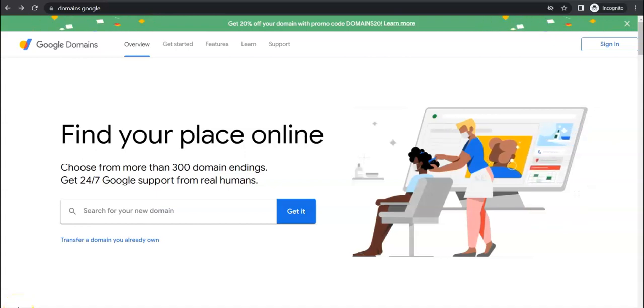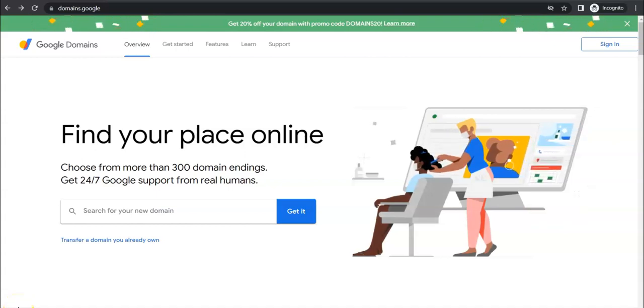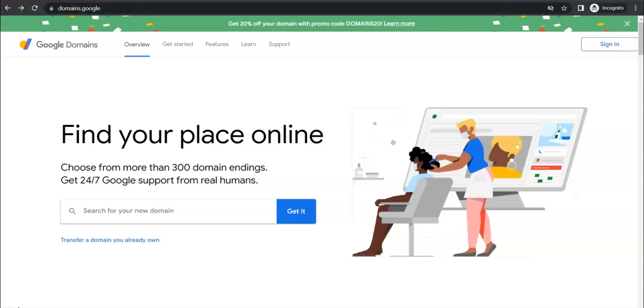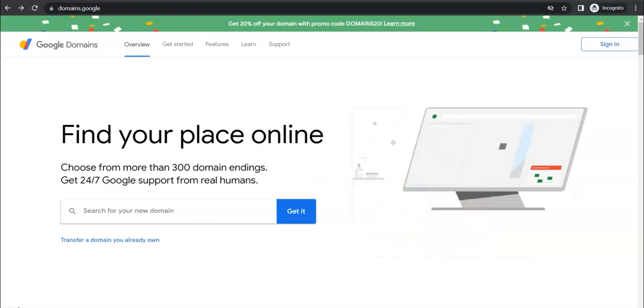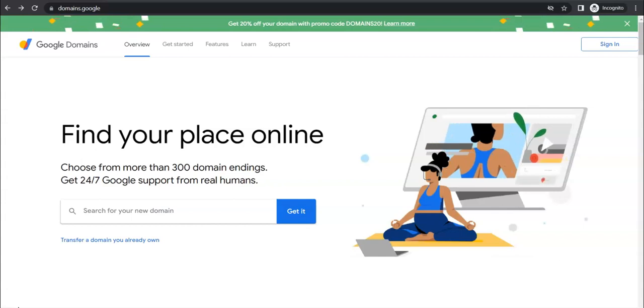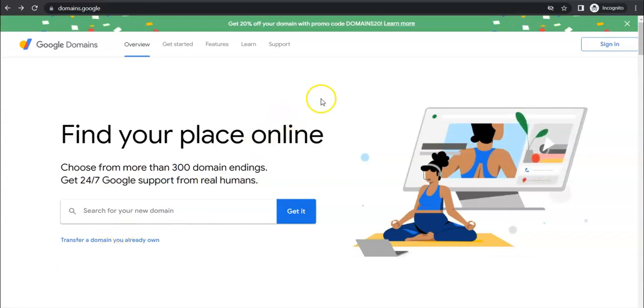Welcome! In this video we're going to show you how to point your Google domain over to your new Duda website, so you can set it as a custom domain over there.